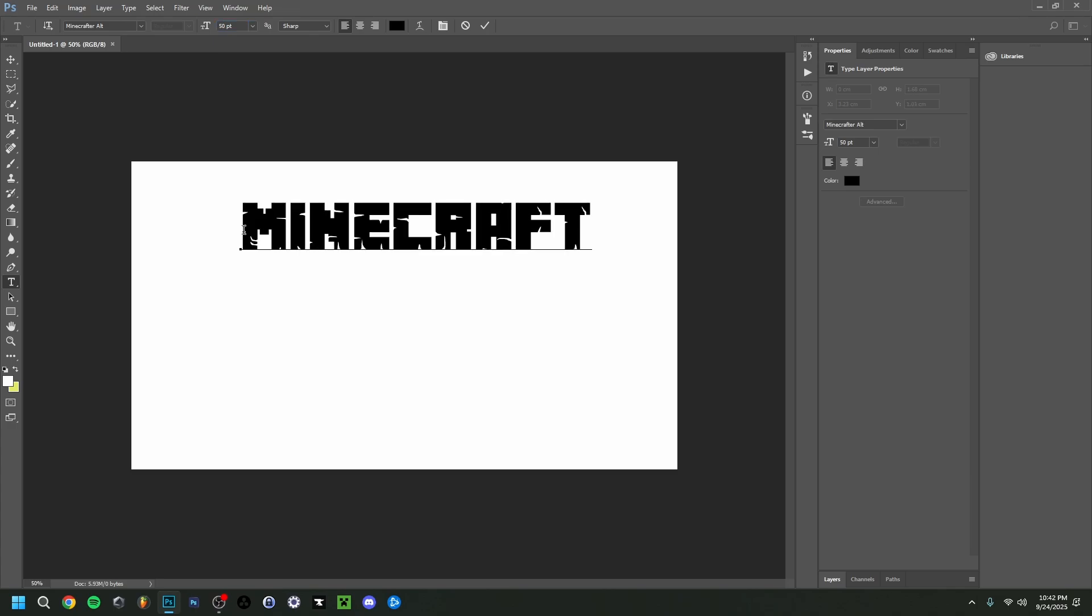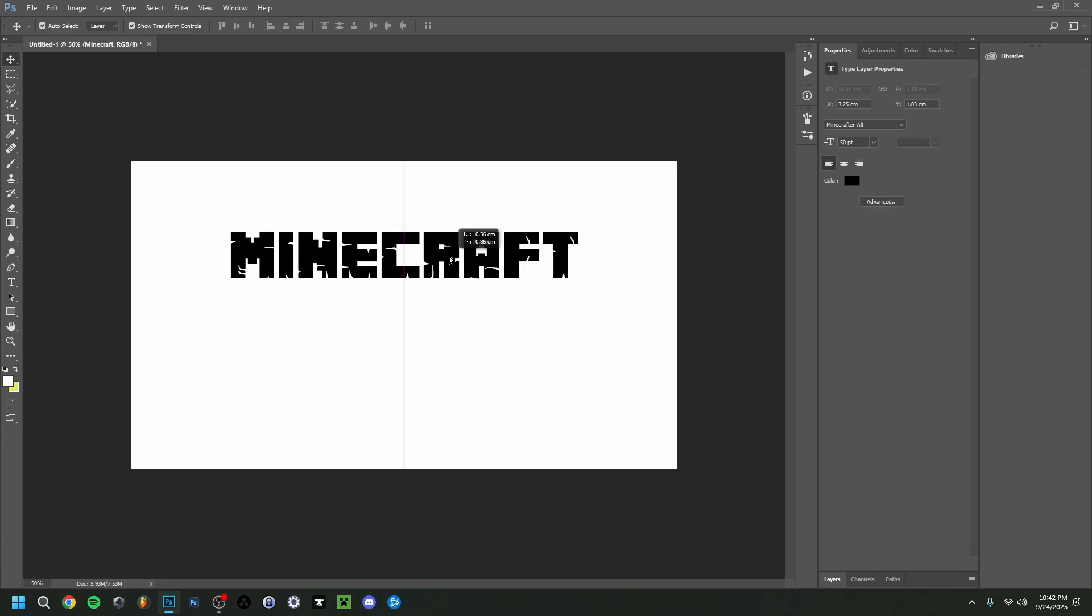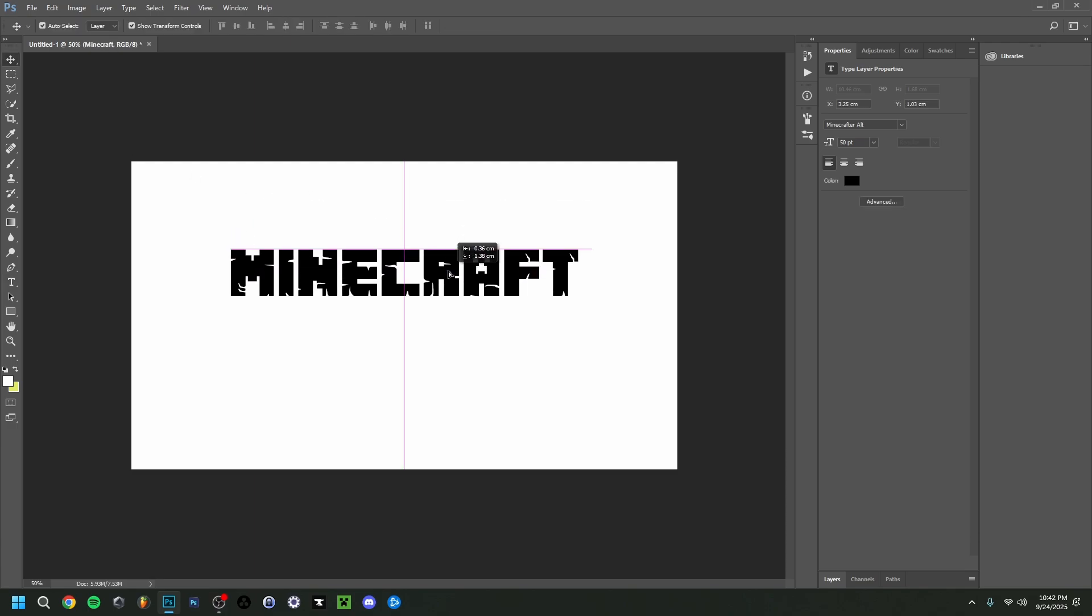Now if you don't want the A with the creeper, you can do caps lock, so basically shift, and you'll have the normal A. And if you have the small A like this, you have the creeper face if you want that. There we go. I'm going to place it somewhere around here.